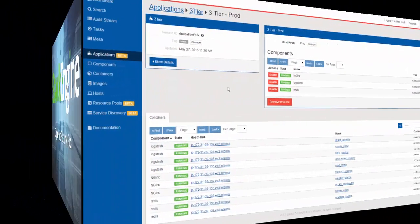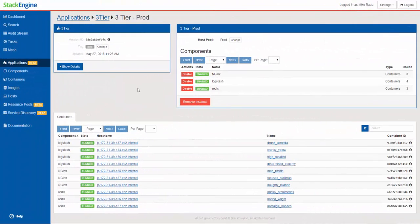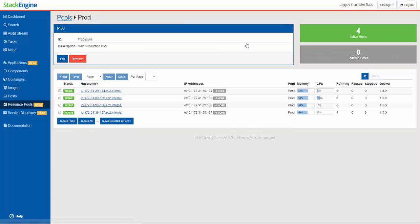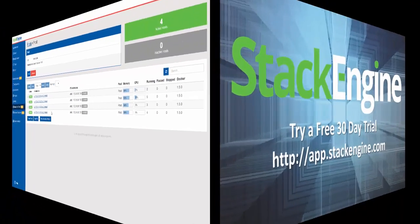But when you first launch an app you need to decide where you're going to run it. So the new feature of resource pools is now available. Take your hosts, divide them into different pools, and those pools are maybe used for different piece parts of your application. For example, prod. I've got four hosts running here and when I deploy an application into prod, we automatically schedule that application to run across the hosts as you need. This is all taken care of by StackEngine.